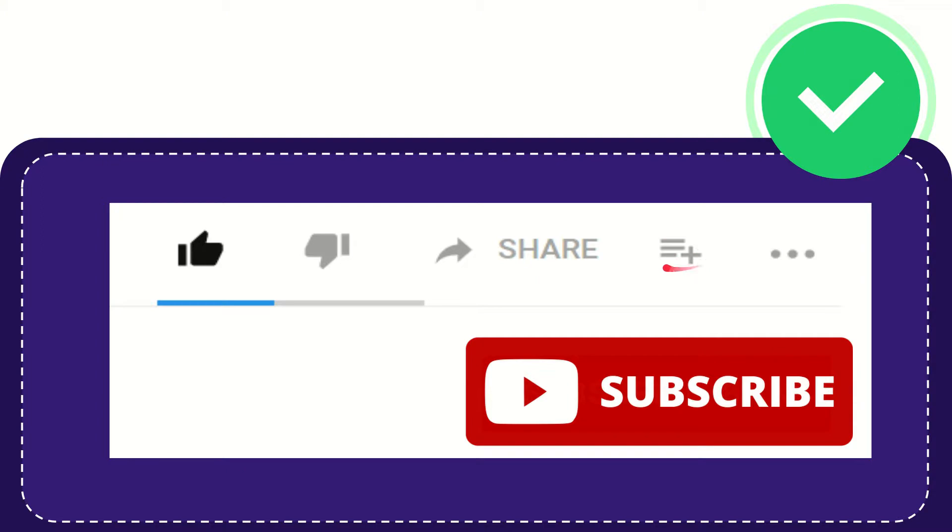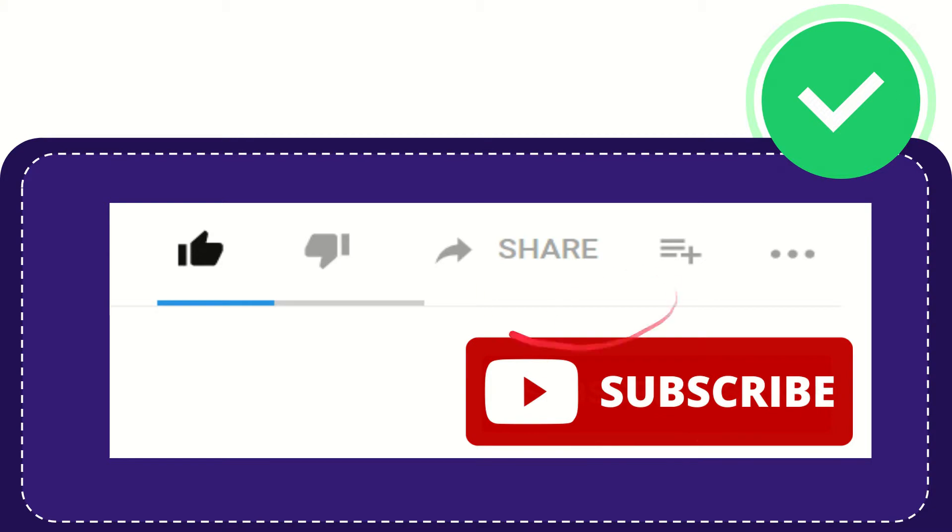If you want to add this video to your playlist, you can click this button to watch it later. You can find more options by clicking these three dots. Don't forget to subscribe. Thank you so much for watching this video, and see you again in another video. Bye bye!